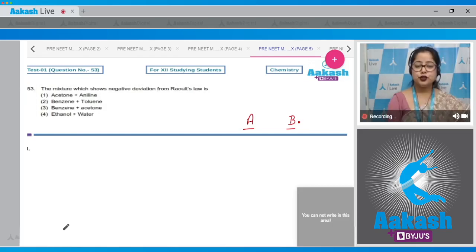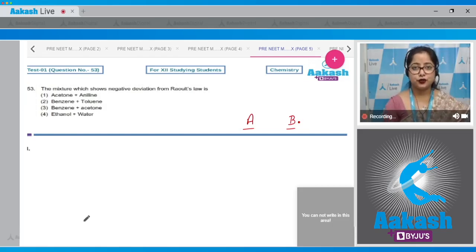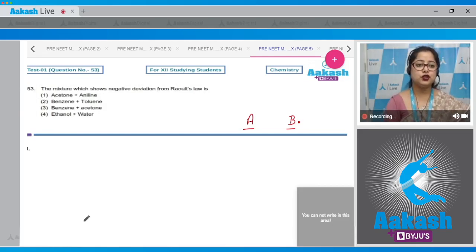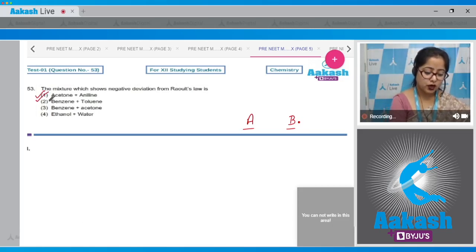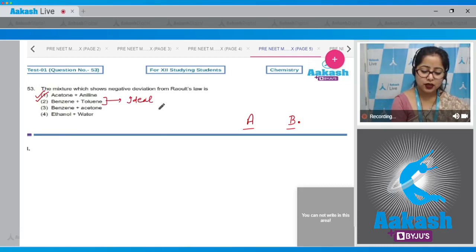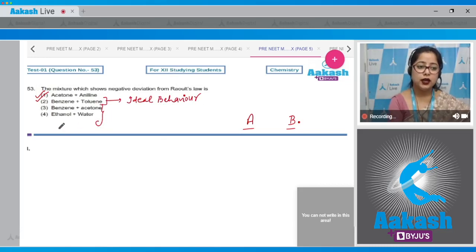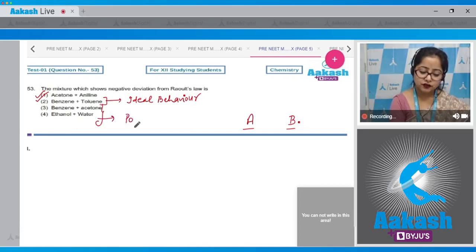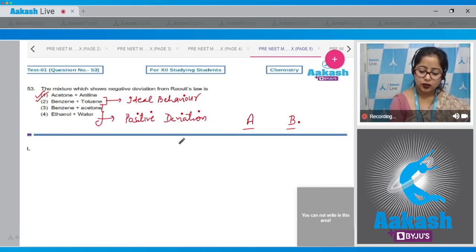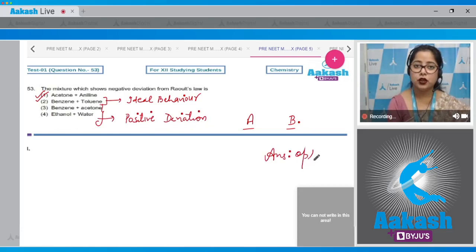For option 1, acetone and aniline exhibit hydrogen bonding between them, making the A–B intermolecular forces stronger — so this mixture shows negative deviation from Raoult's law. Benzene and toluene form an ideal solution. Benzene + acetone and ethanol + water both show positive deviation. The correct answer is option number 1.